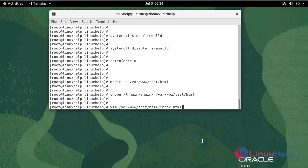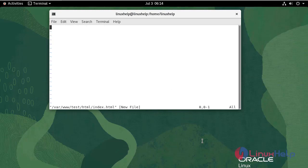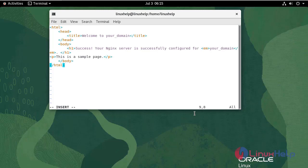Now I am going to create a file. Inside that file, add the following HTML code. Then make insert, write, and quit.